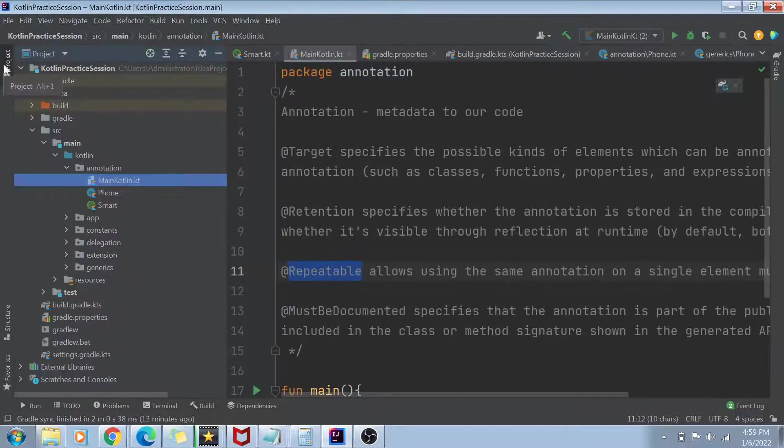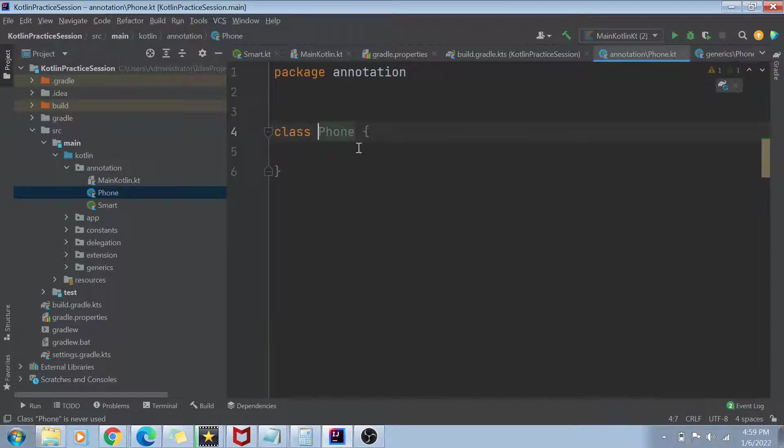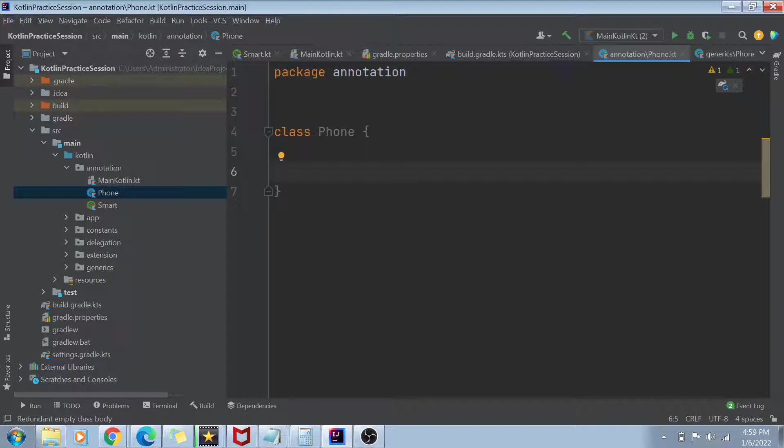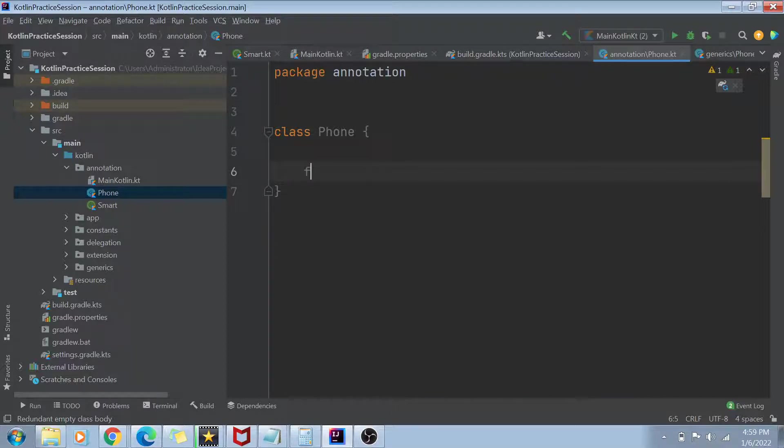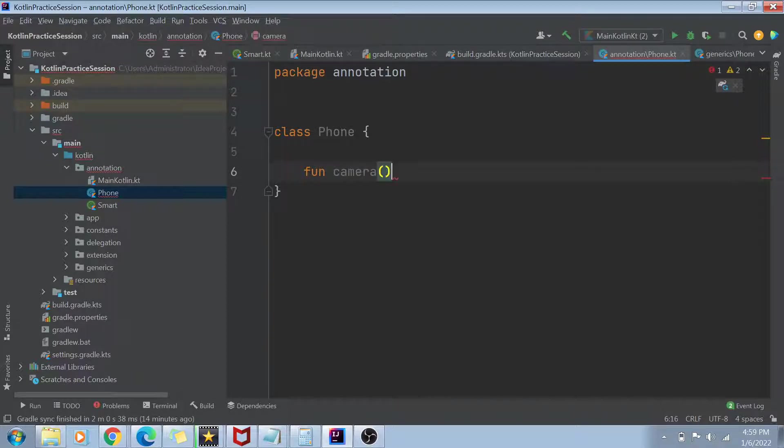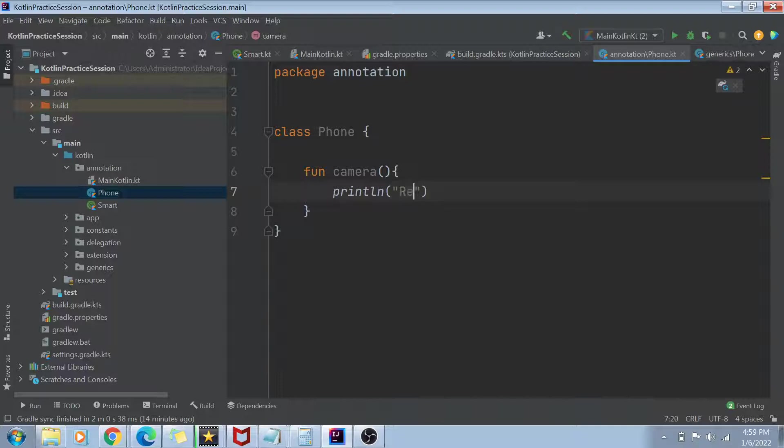So one type of annotations are the annotations which are already there for us, the built-in annotations. So one such example is going to be the annotation called as deprecated. So for example, if I have a class called as phone and in this class, I create a function called as camera. Now this function camera is just printing some statement recording. That's the only thing it's doing.